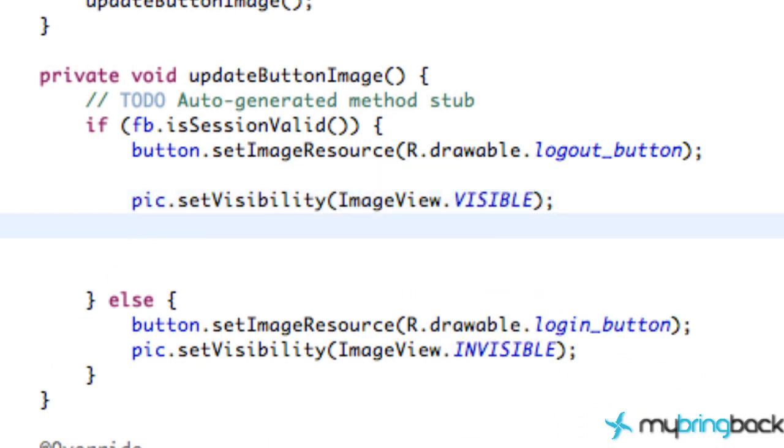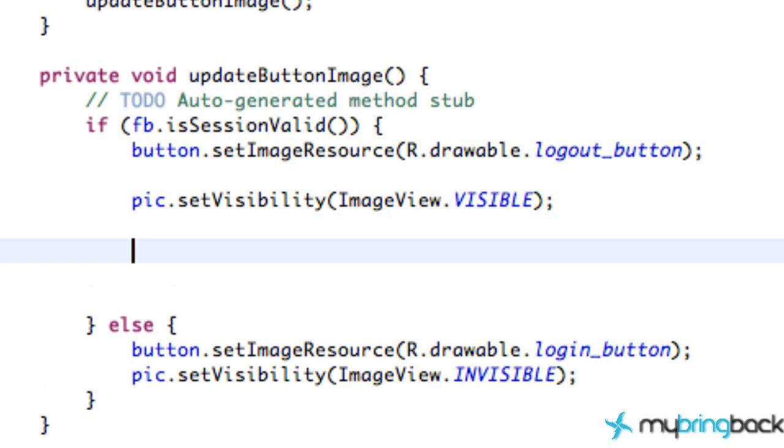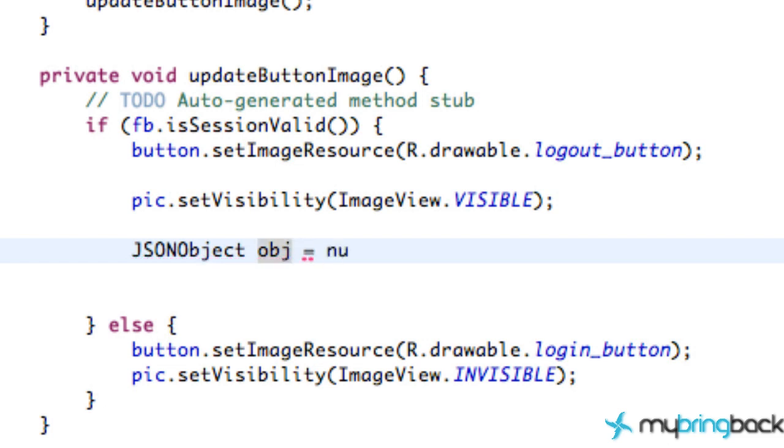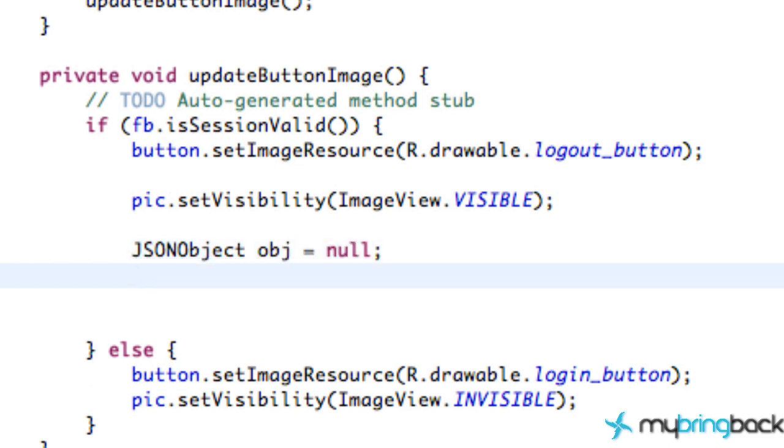Now the next thing that we want to do is we want to work with JSON and parsing some data. That's how we're going to do it with Facebook stuff. So let's create a new JSON object. We're just going to call this obj for ob and set that to null. We're also going to need our URL. That's going to be the specific image view URL. So we're going to say image, image value, image URL, something like that. Set that equal to null as well.